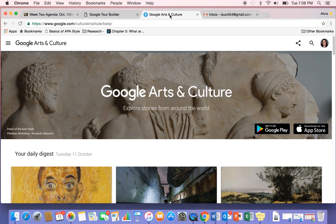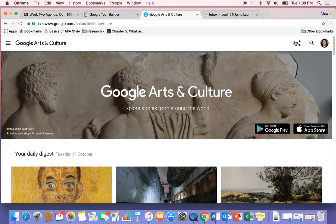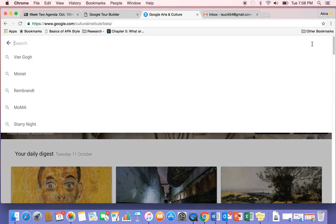Moving on to the Google Cultural Institute. I think this is a great way to bring in some more depth into your assignments and for your future classrooms. By using the search tool, this is what I like to use first.